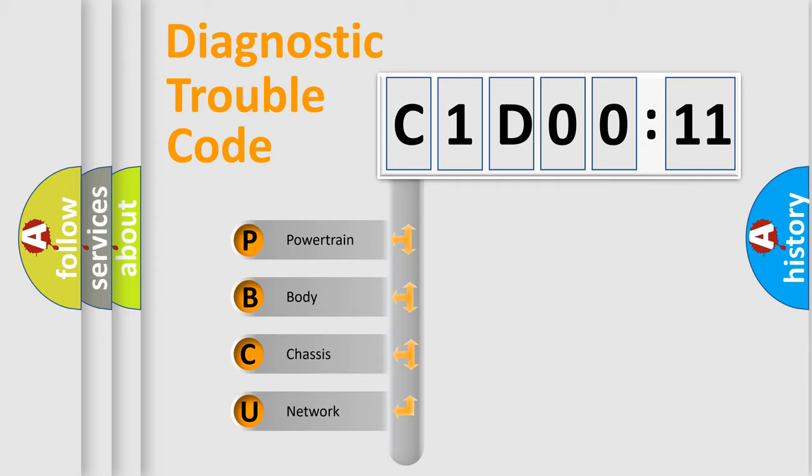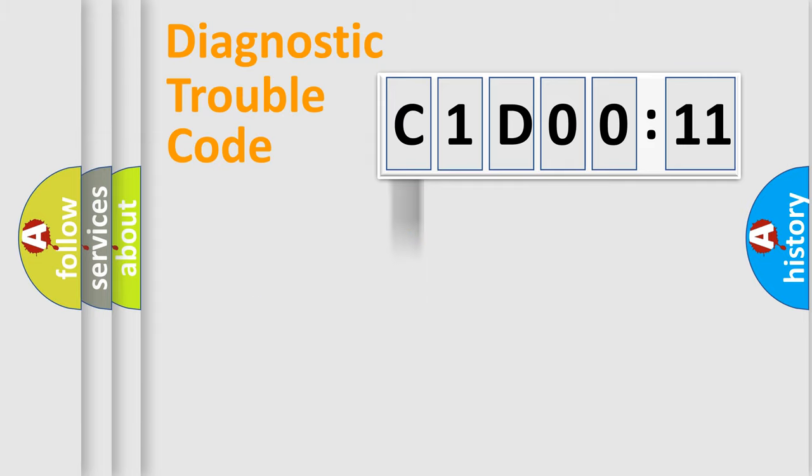We divide the electric system of automobile into four basic units: Powertrain, Body, Chassis, and Network.